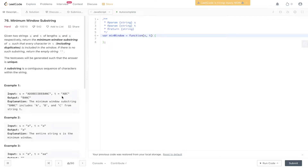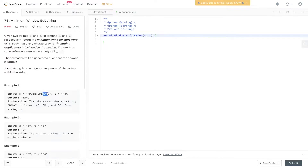In the first example, S is 'ADOBECODE BANK' and T is equal to A, B, C. We need to find the shortest substring within S that contains all the values of T. There are multiple substrings, but the shortest one is 'BANK', found at the end, containing 1 B, 1 A, and 1 C. That is the output we need to give.